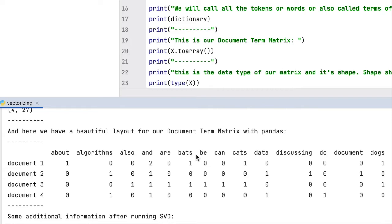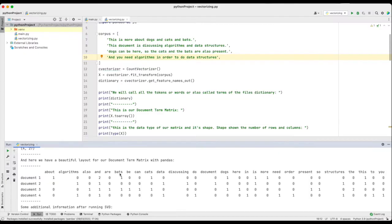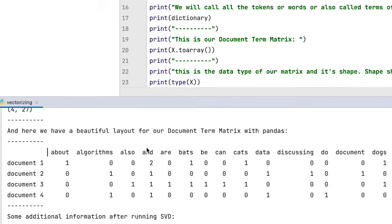In our example, they are lower-cased and even alphabetically sorted. For example, we see that the word 'and' occurs two times in the first document and one time in every other document.